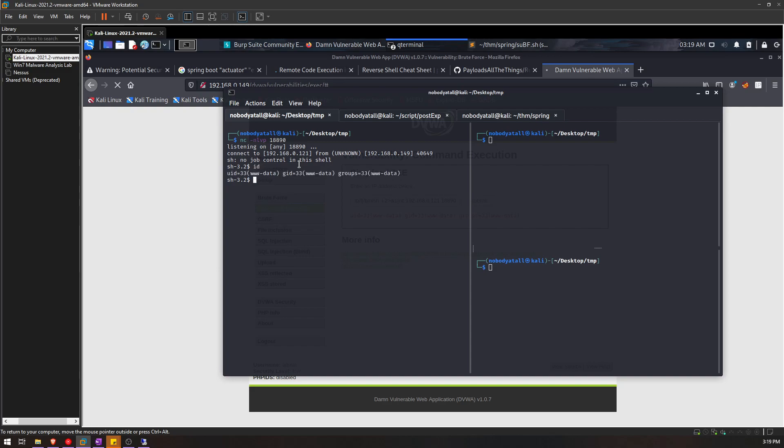We can execute commands remotely on the remote server. But the problem is if we execute Ctrl+C, our reverse shell session has been terminated. Even though we start up our netcat listener again, the reverse shell won't come back to us. So how can we solve this problem?